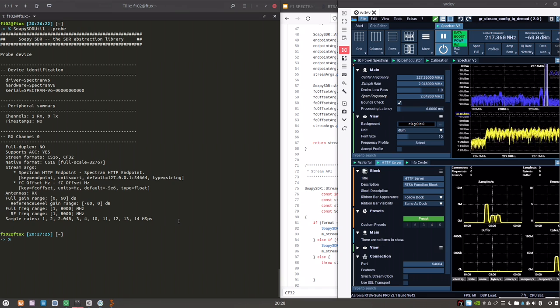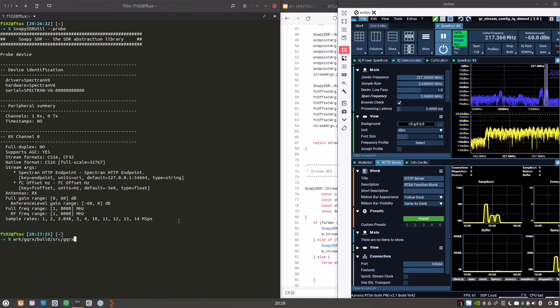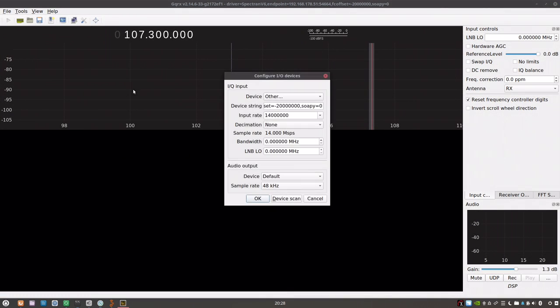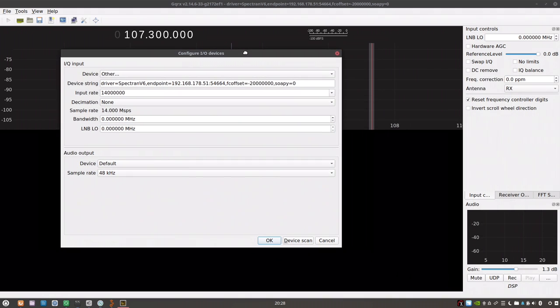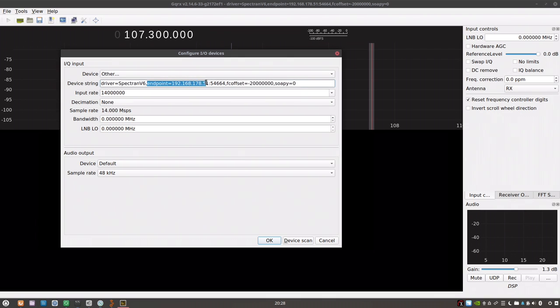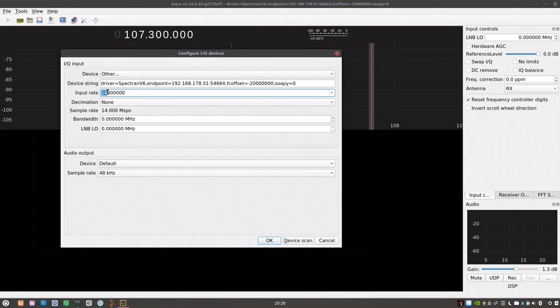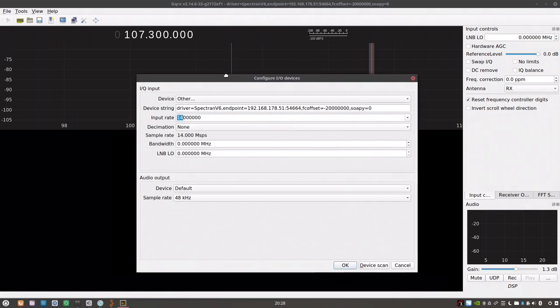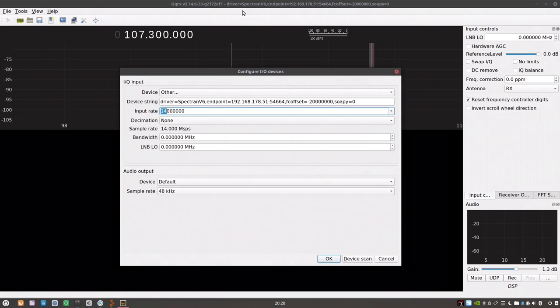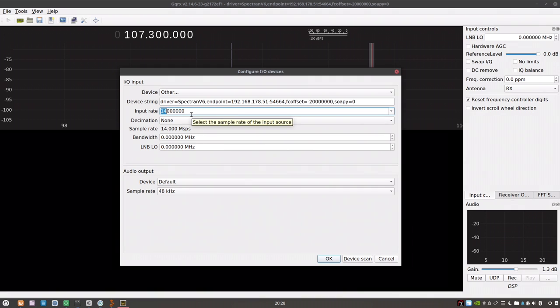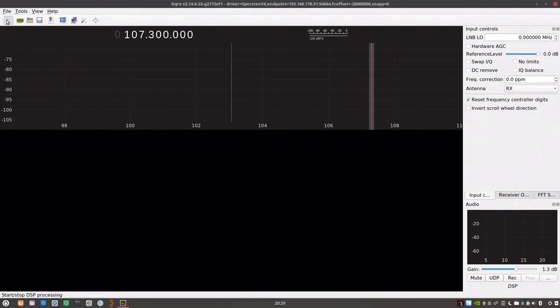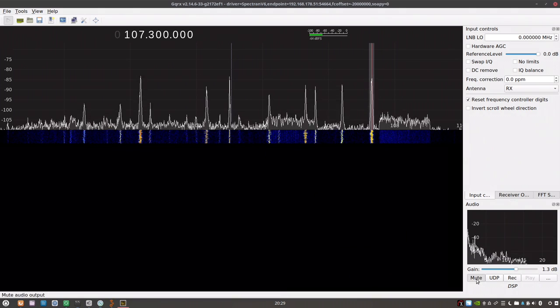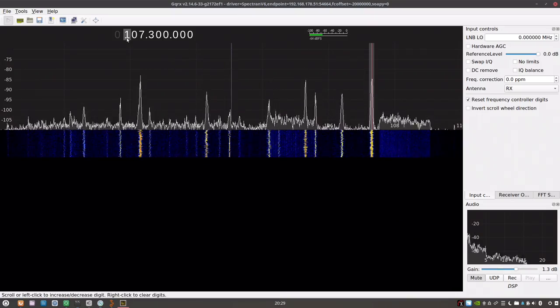Let's look at GQRX. How would a typical setup look like? You see we are selecting the SOAPY driver for Spectron V6 and we are providing these two arguments, the endpoint and the center offset. I have set the sample rate to be at 14 MHz. And since GQRX is pulling complex float 32-bit, this will saturate my network card here and also my network switch. Probably at right below 1 gigabit per second. So let's kick this off.